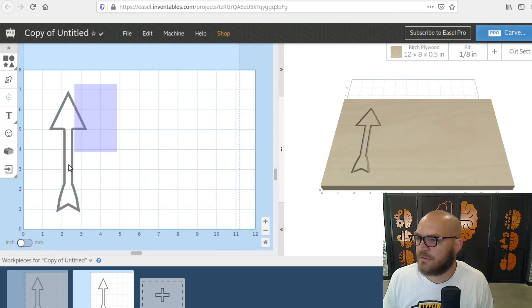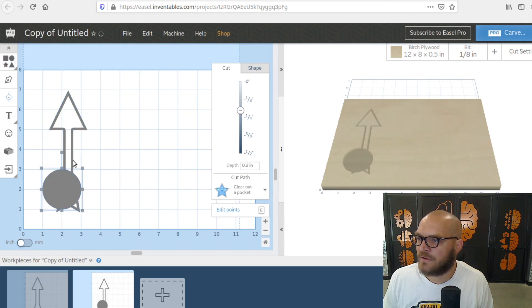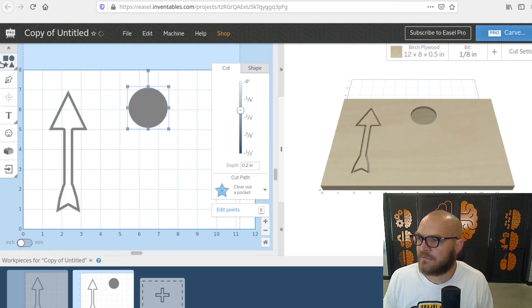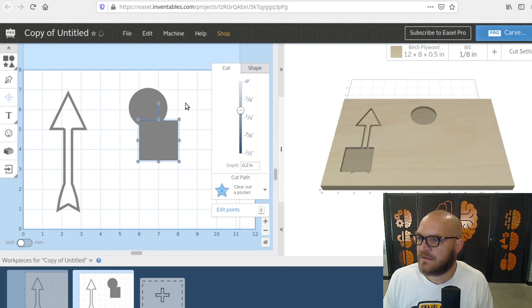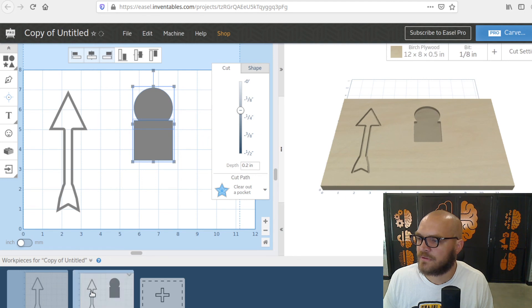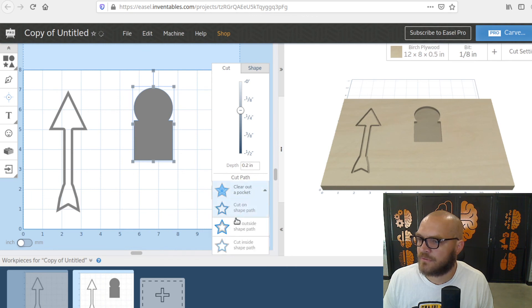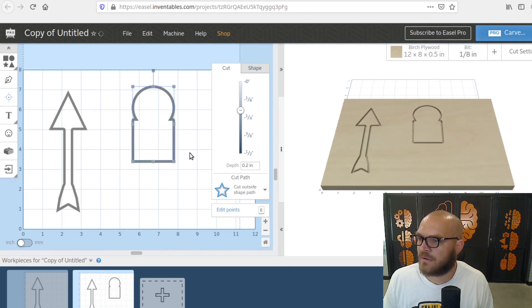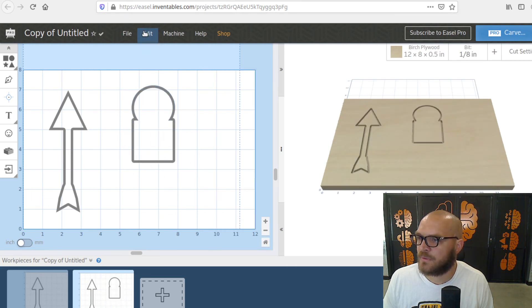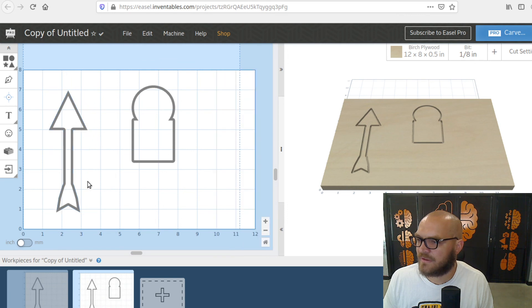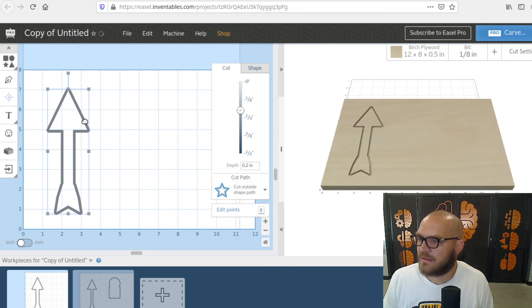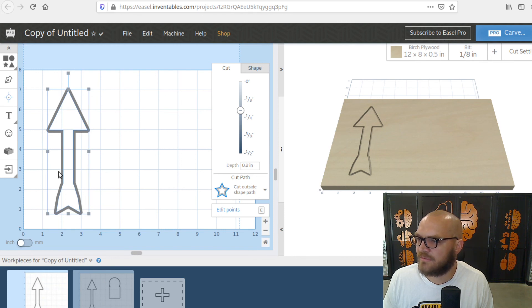That's by using the inside and outside the shape path options right here. So in this video we talked about using the align tools. So if I have a few things that I want to get lined up perfectly, you need to highlight them and use the align tools. In this video we used the combine function. So now that these are one shape because we went to edit and combine. And in this video we talked about using the inside shape path in this case because we want the hole to be an exact size, and then we used the outside shape path in this case because we want the inner left behind piece to be an exact size.